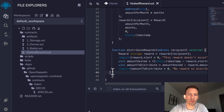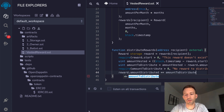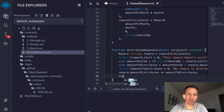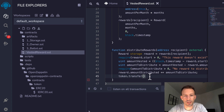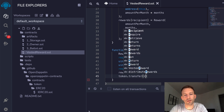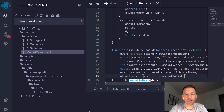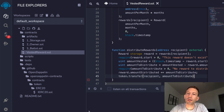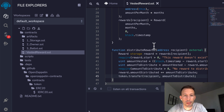We update the mapping by incrementing reward.amountDistributed by amountToDistribute. Finally, we do the token distribution: we call token.transfer — a direct transfer, not delegated — passing the recipient and amountToDistribute. Note that anyone can call distributeRewards, but access control isn't needed here because the tokens always go to the designated recipient, so the function cannot be exploited.